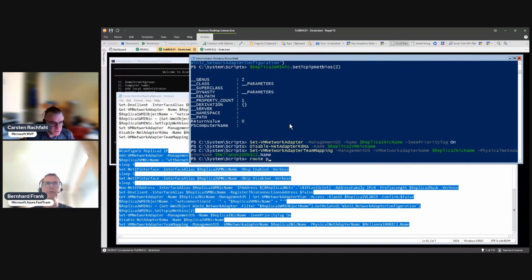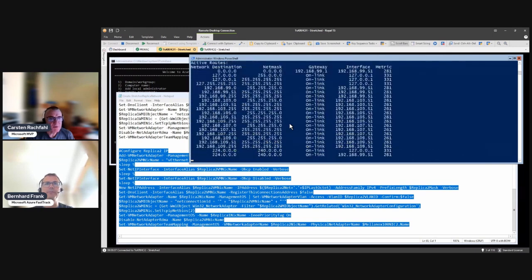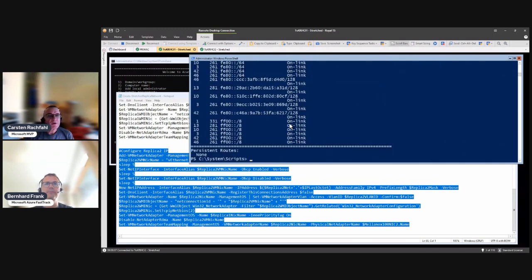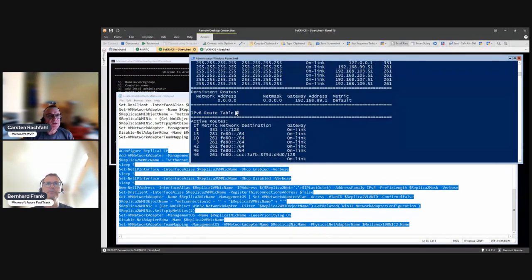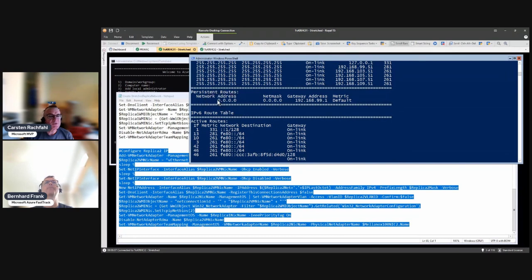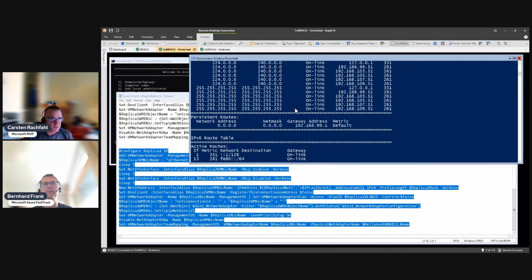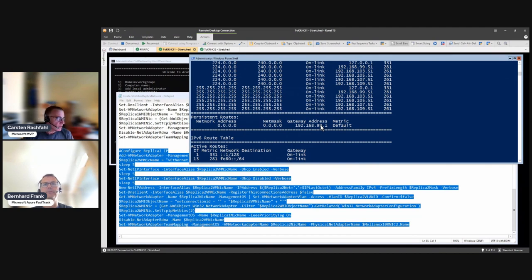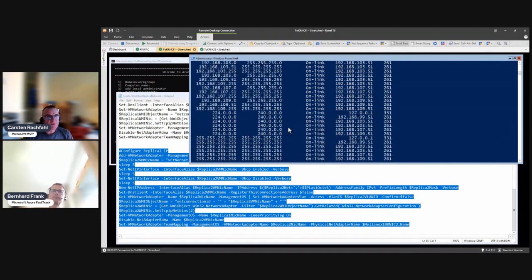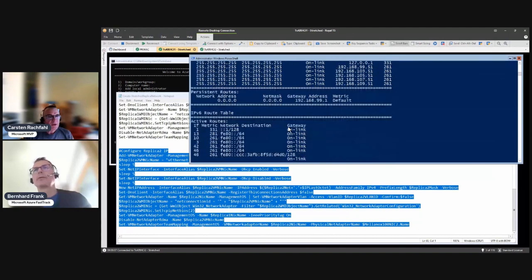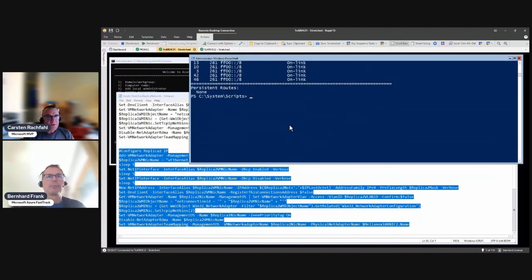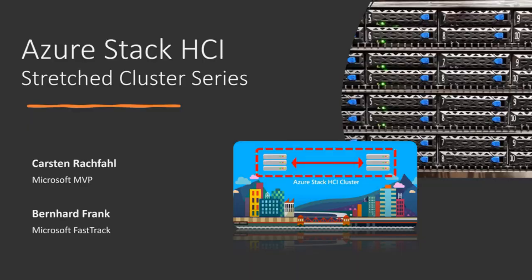We do route print. We will talk about that later, but we have only really one persistent route here and that's the default gateway that usually is pointing to the management interface or the router in the management interface. So nothing else is done here. Okay, all good. So let's go to the next video.